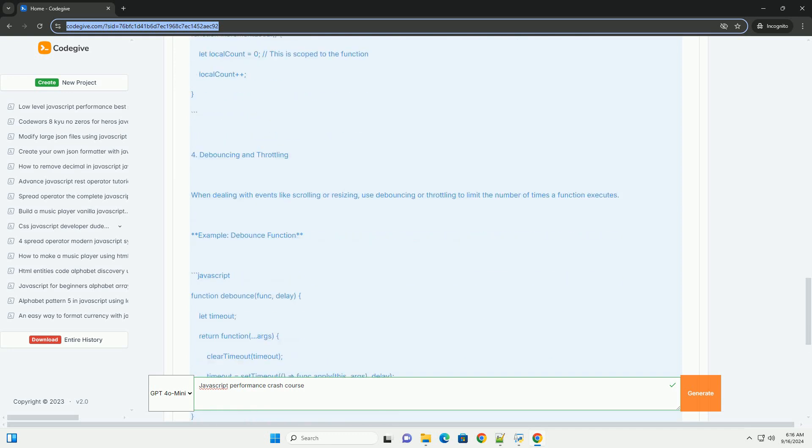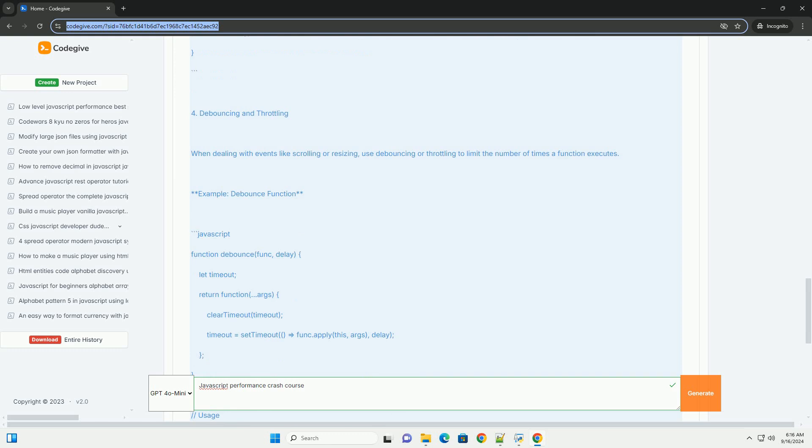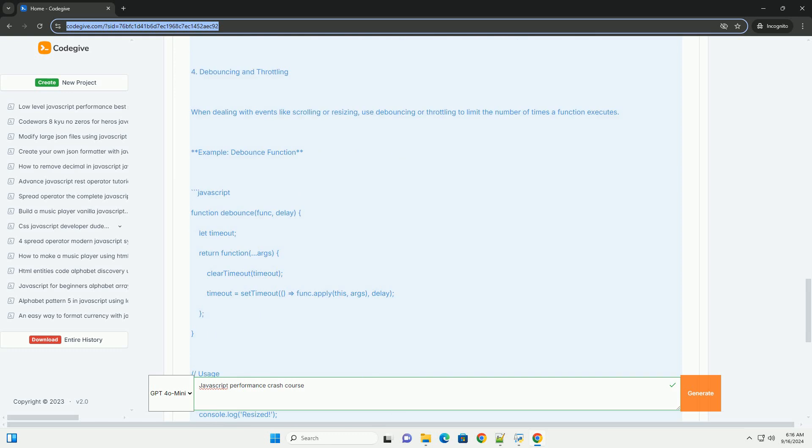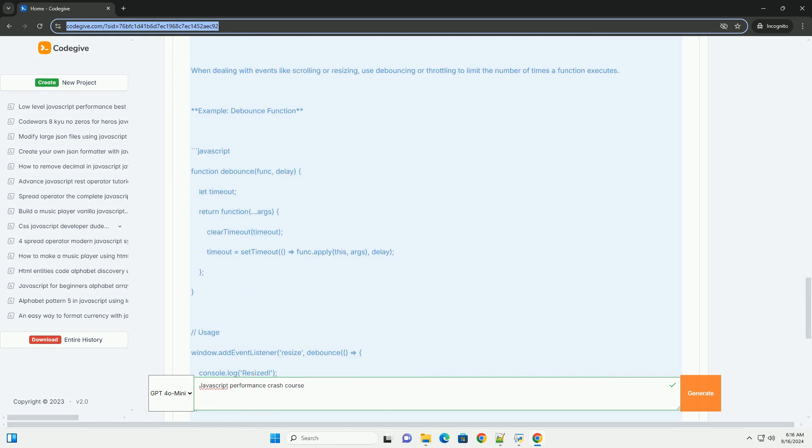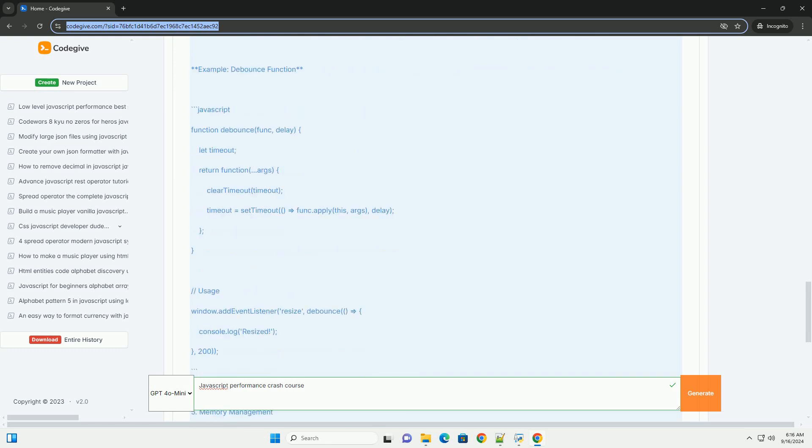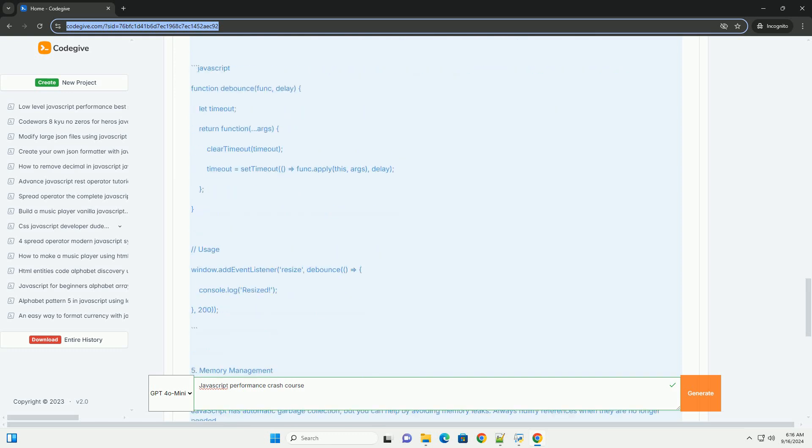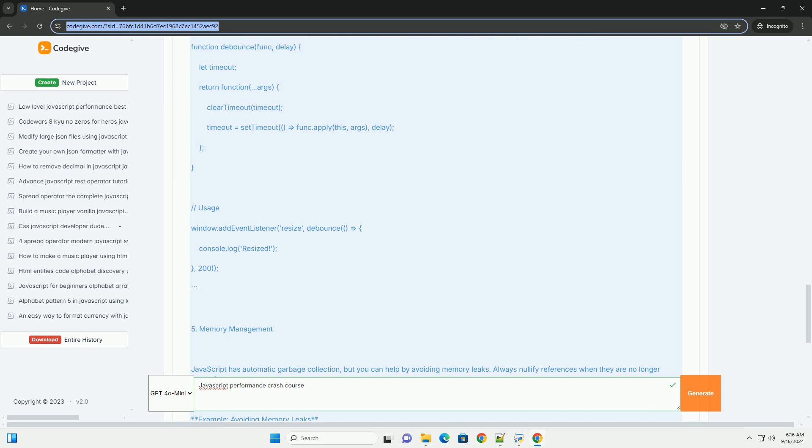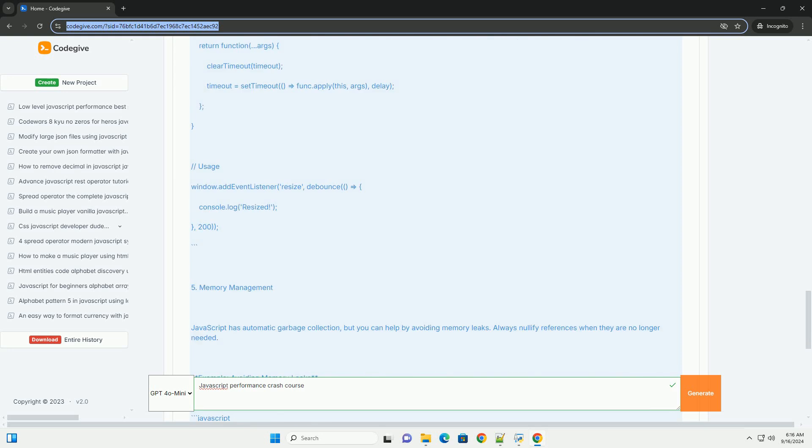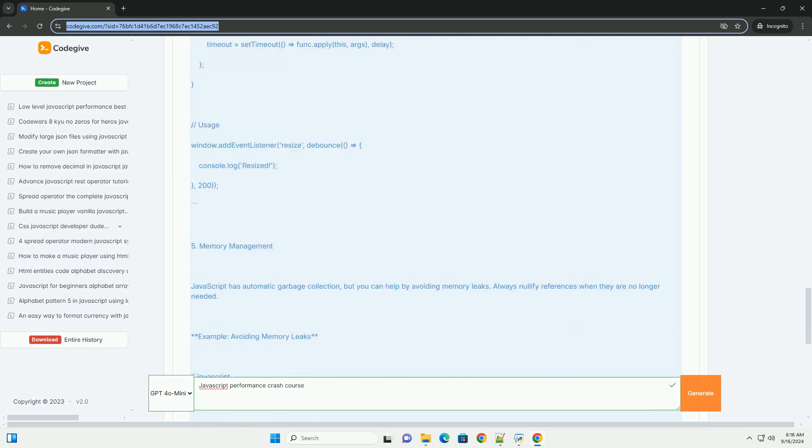Memory management is another critical aspect, emphasizing the need to avoid memory leaks by properly handling variable scope and object references.